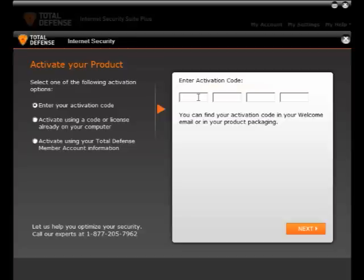Second, if you are reinstalling the software, the product will recognize the activation code — then select the second option. Third, if you have already registered, then please enter the registered email address and password.